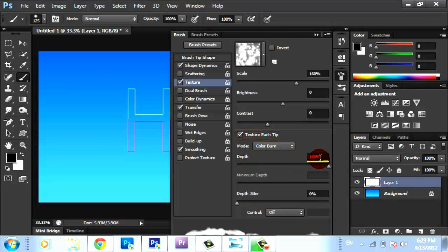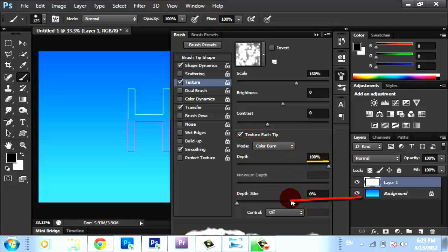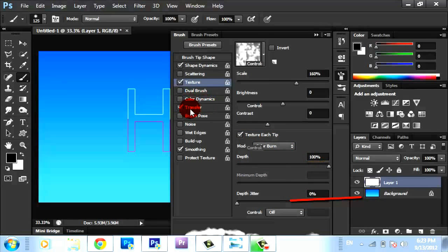Depth 100%, depth jitter 0%, control off. Then go to Transfer.